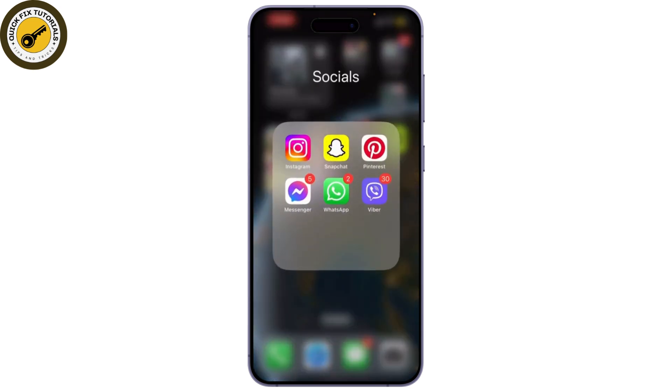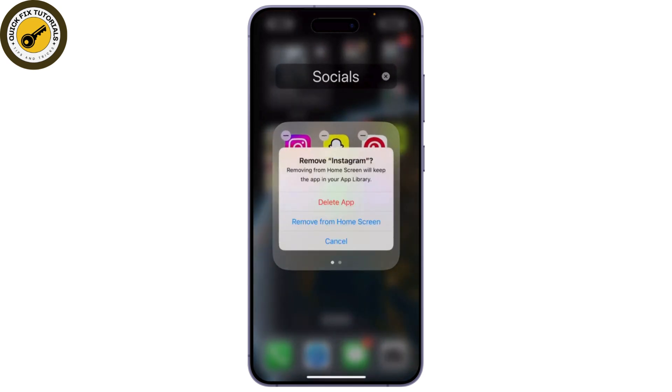If those quick fixes don't work, here are some advanced solutions. What you need to do is uninstall Instagram and then reinstall it again.